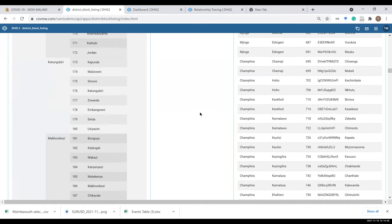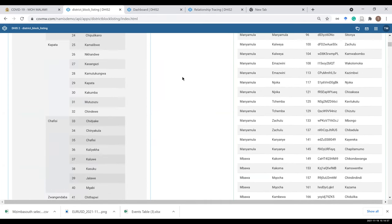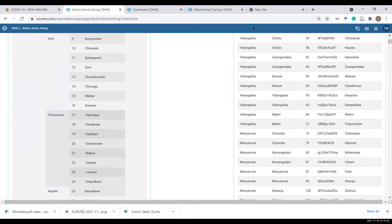Stopping there in the interest of time — there are also other apps. For example, some tasks in configuring DHIS2 Tracker are repeatable and take a lot of time, so you can develop custom apps for that. We have an app for generating program rule variables so you can generate all program rule variables at the click of a button. If there are any questions we can take one, otherwise I'll hand over to Hadija to continue with the rest of the program.